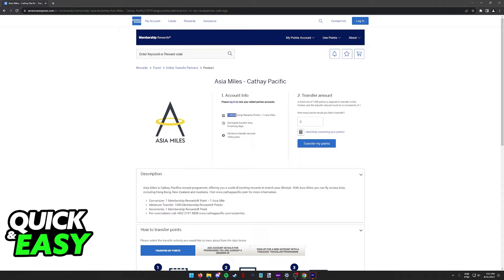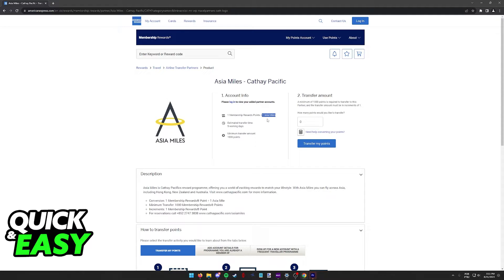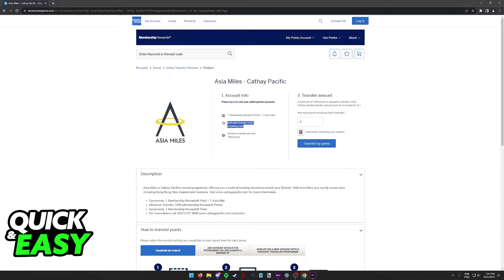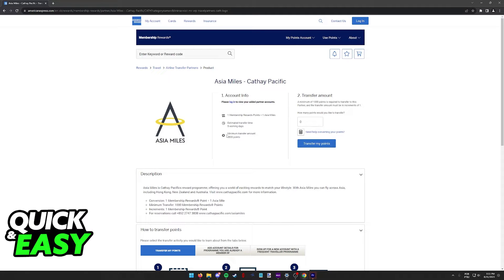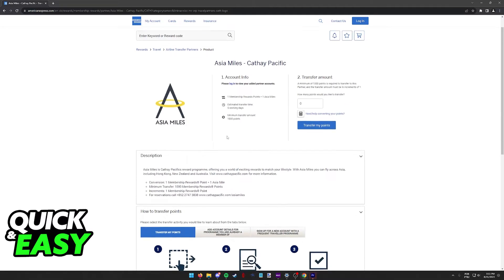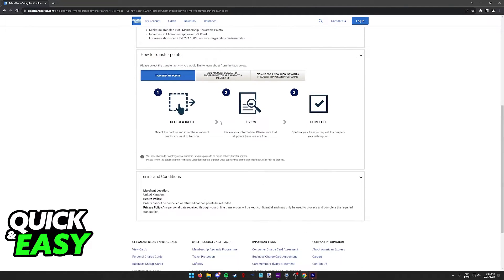As you can see, for every single Amex point that you transfer, you will be receiving one Asia Mile point that you can use on Cathay Pacific. The estimated transfer time is five working days, so keep that in mind, do this process ahead of time, and you must transfer a minimum of 1,000 points.